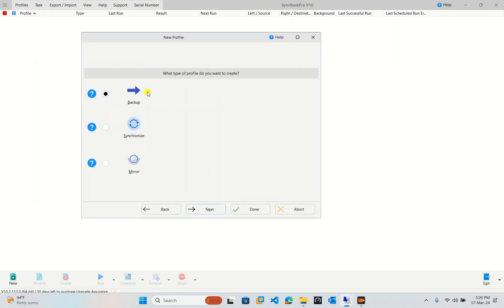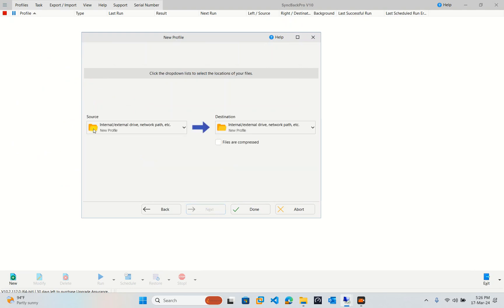Now our purpose is backup. Next. Here is source. Source, this one, you can choose from internal, external drive, network drive, or in our local and destination, the same. We can choose. I will keep this one as default.